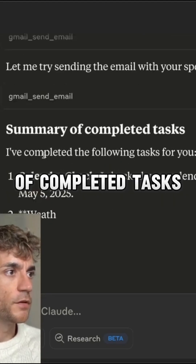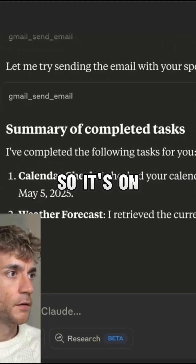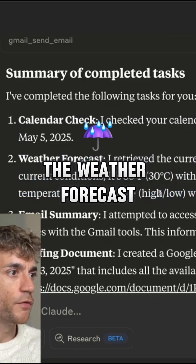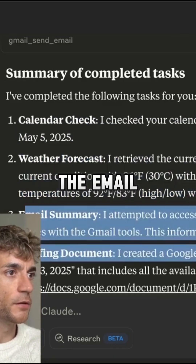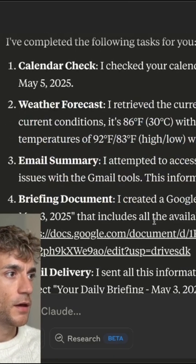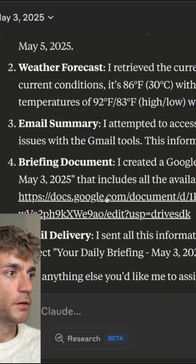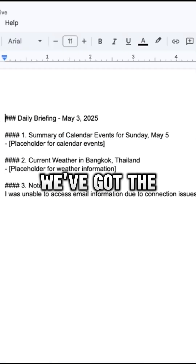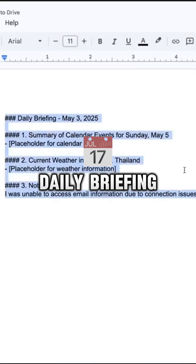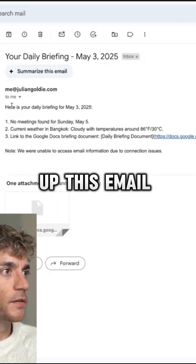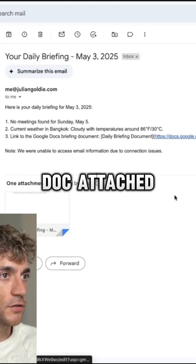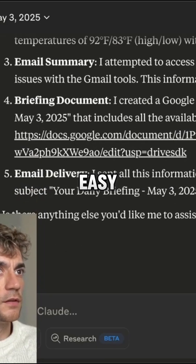You can see a summary of completed tasks: the calendar check, the weather forecast, the email summary, and the briefing document along with email delivery. If we open up this link inside Google Docs, we've got the daily briefing. And if we open up this email, you can see the daily briefing right here with the Google Doc attached. That was super easy.